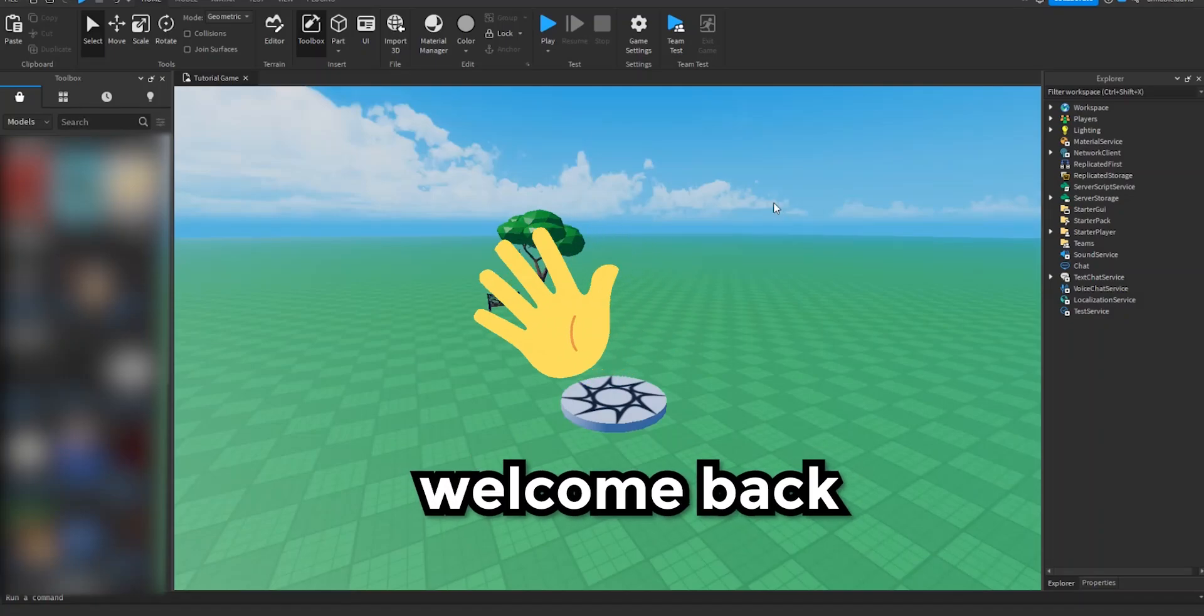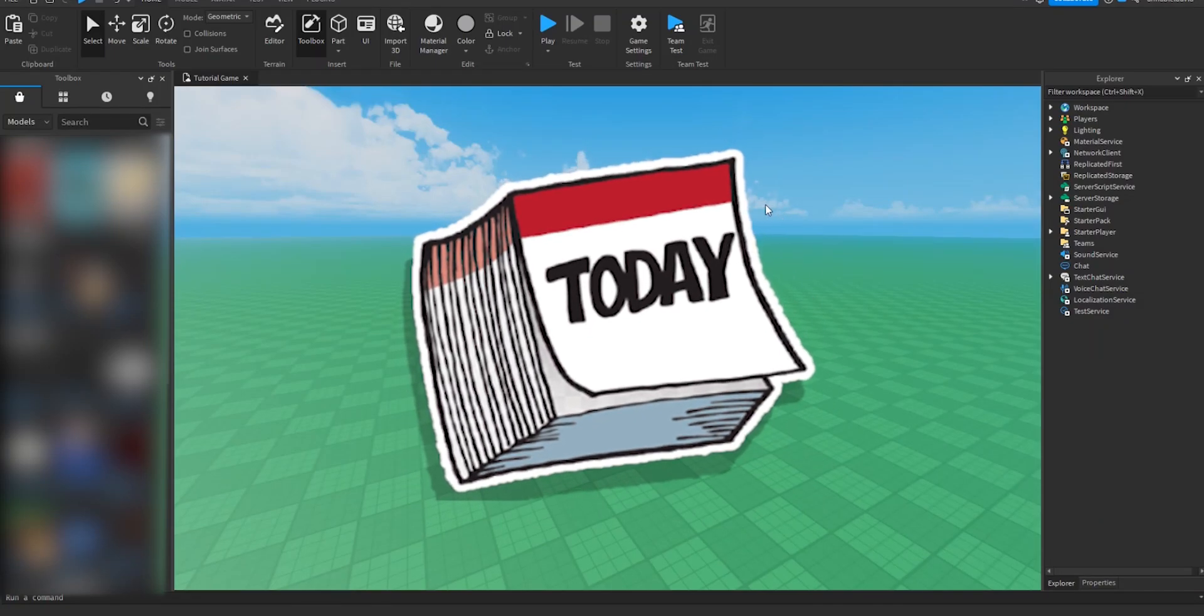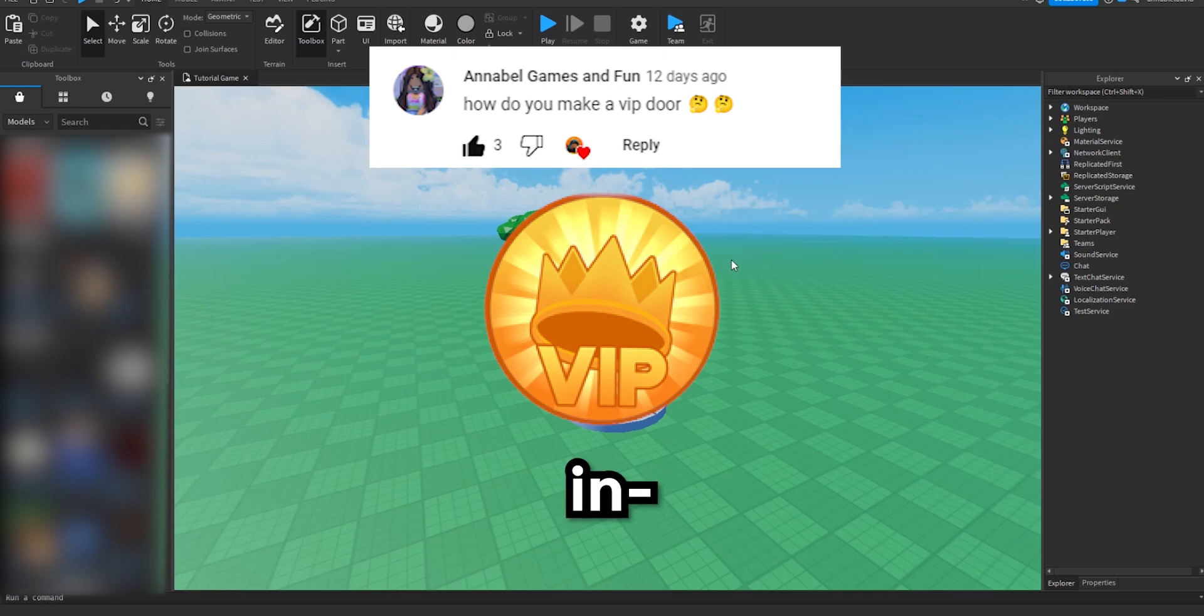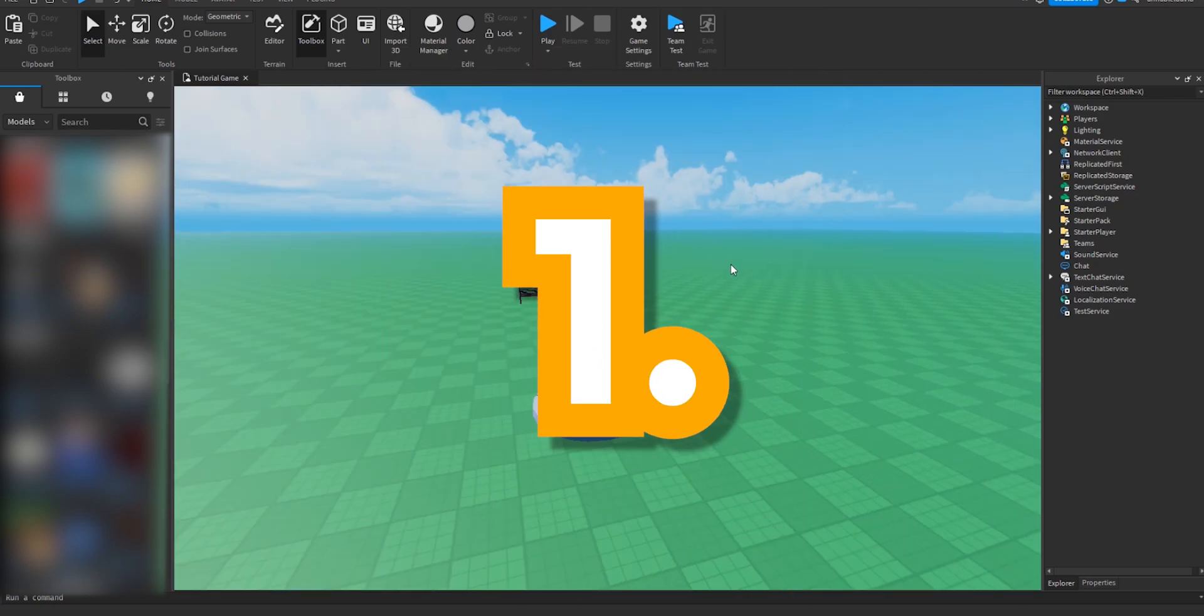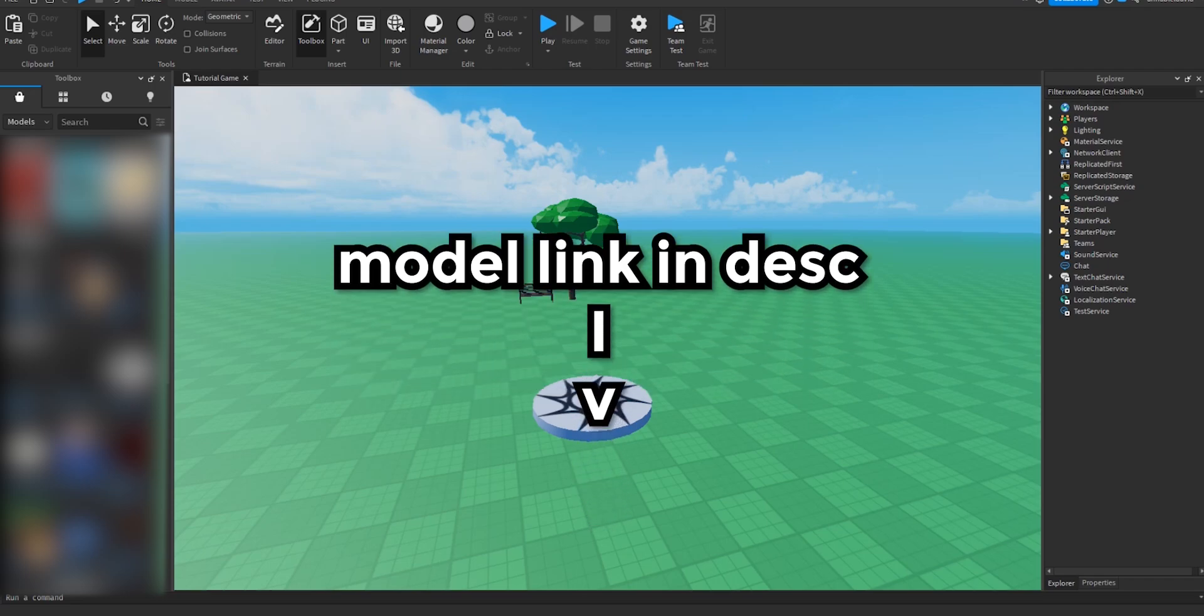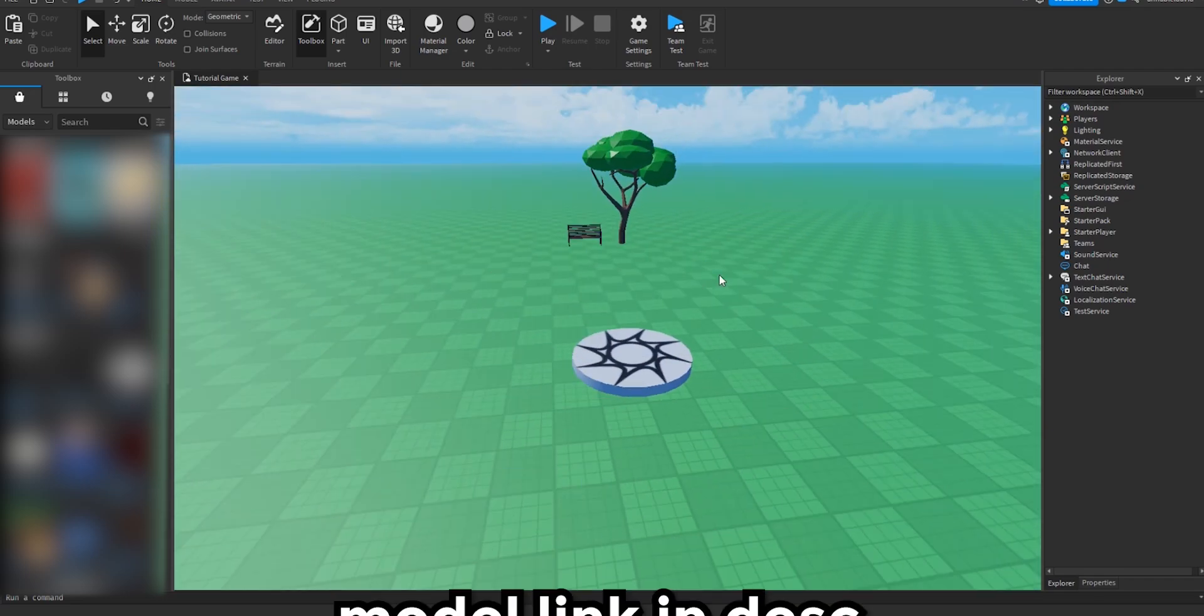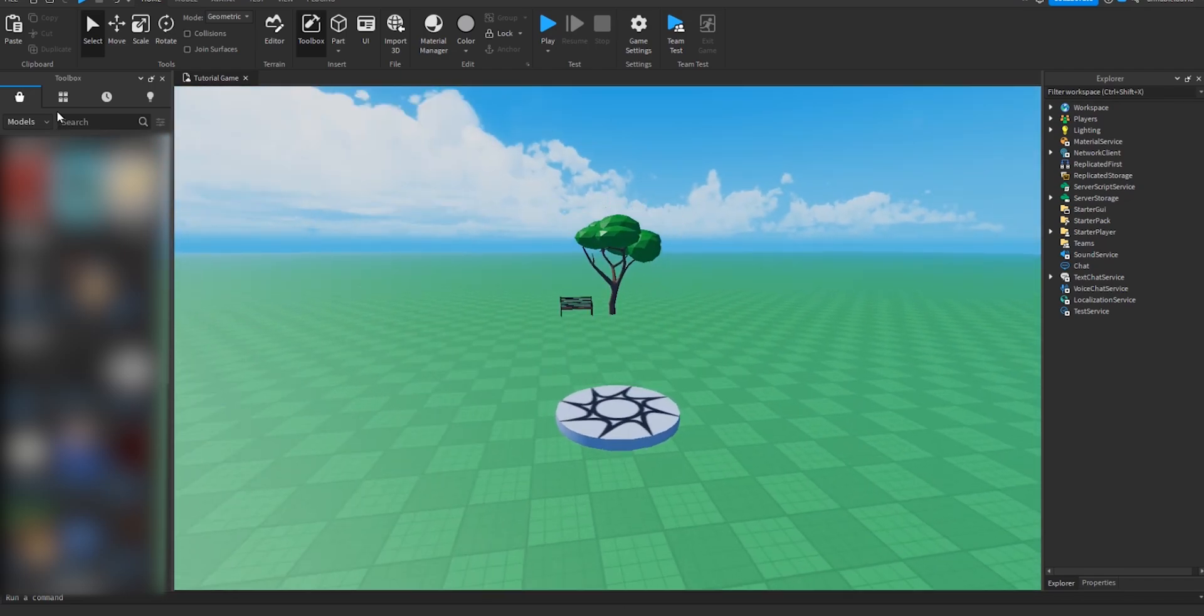All right, hey guys, welcome back to the video. So today I'm going to show you how to make a VIP door in 2023. The first thing you have to do is head over to the description down below and get the model. Now that you've done that, we can import it into Studio.